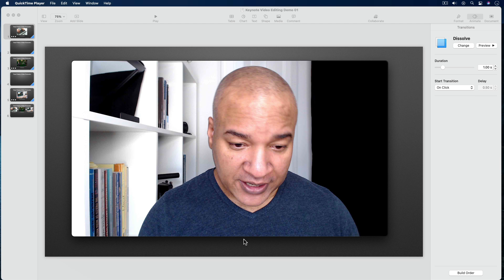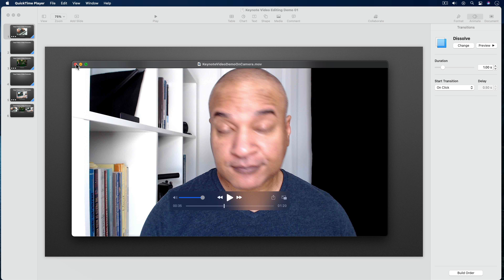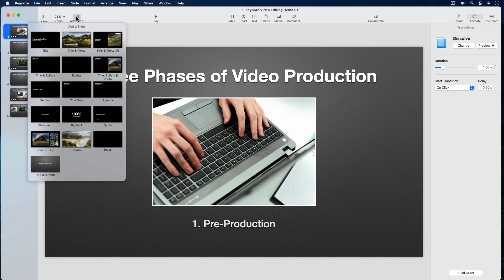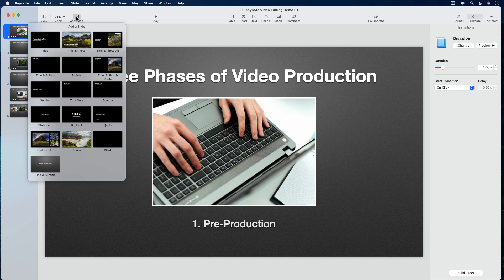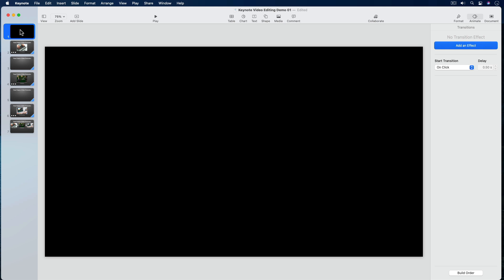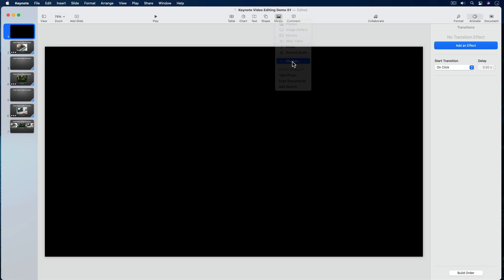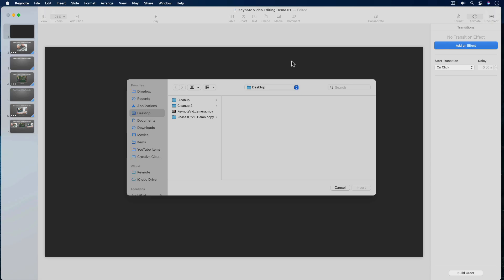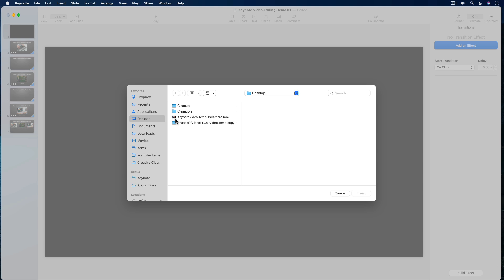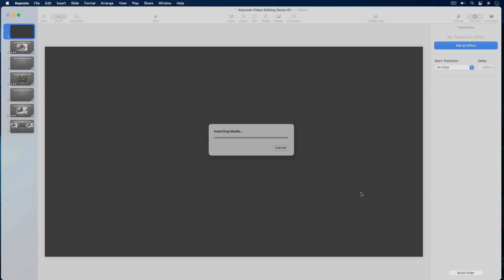Let's add this video narration to my slides. To do that, I'm first going to add a new blank slide to the beginning of my slide deck. I'll select the Add Slide button on the top toolbar and from the menu select a blank slide. I'll click and drag my blank slide to the top of the slide deck if necessary. With my new blank slide selected, I'll go up and select the Media button on the top toolbar and from the menu select Choose. That will bring up the Finder so I can choose the video I want to add — here it is on the desktop. I'll select it and then select the Insert button.